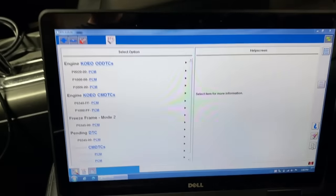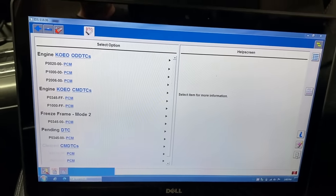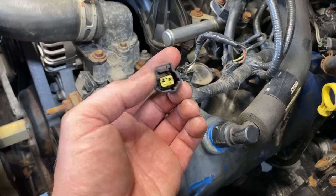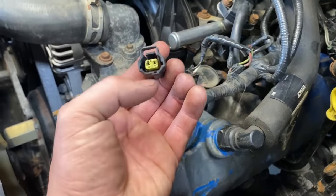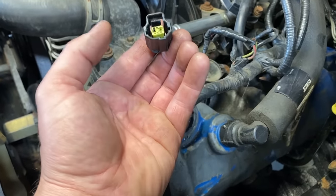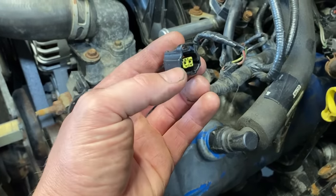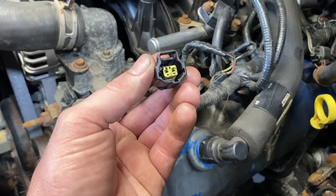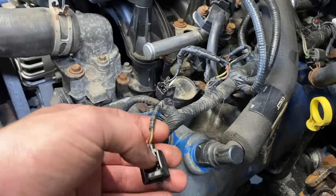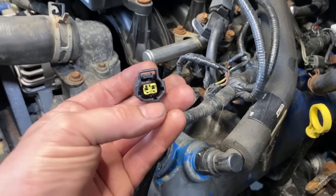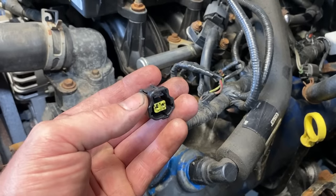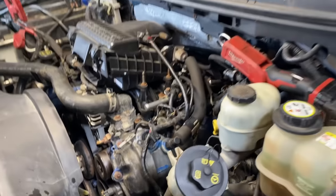So we're going to disconnect the VCT solenoid, making an open circuit, then rerun the test. This is going to make sure the PCM recognizes that circuit fault — the VCT solenoid circuit is now open. It should set a P0020 for bank 2; if we disconnected bank 1 it would be a P0010. As long as it sees that, we know we're good — it can recognize the circuit is closed and it can recognize the circuit is open. And there we go: P0020, which is for the VCT solenoid circuit open on bank 2.